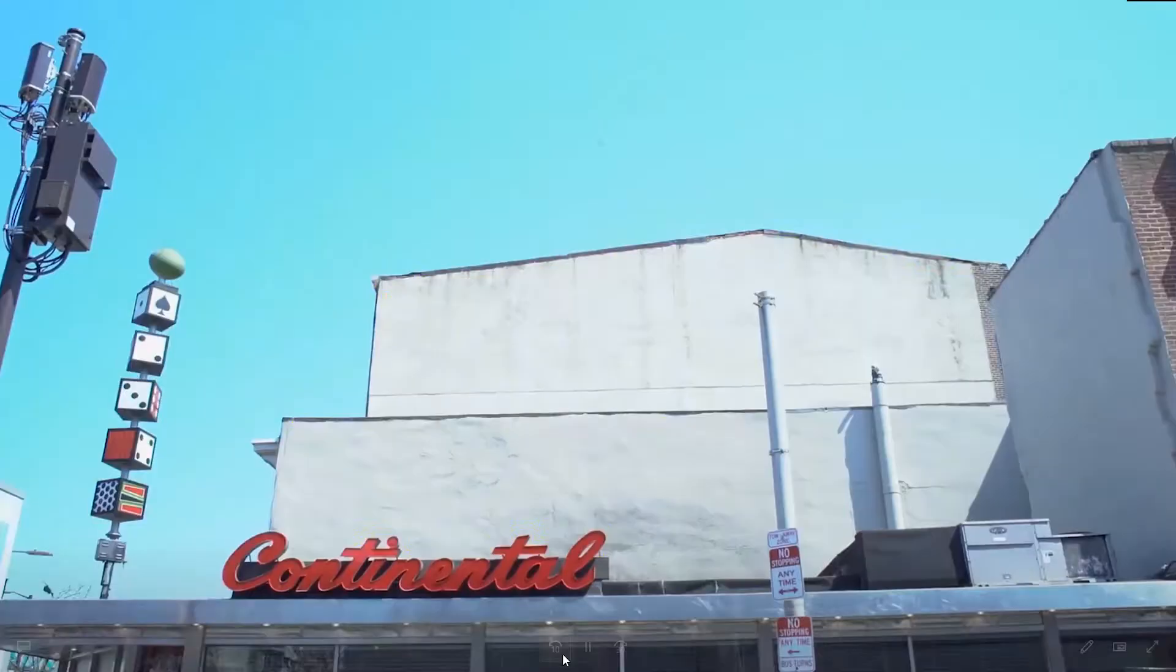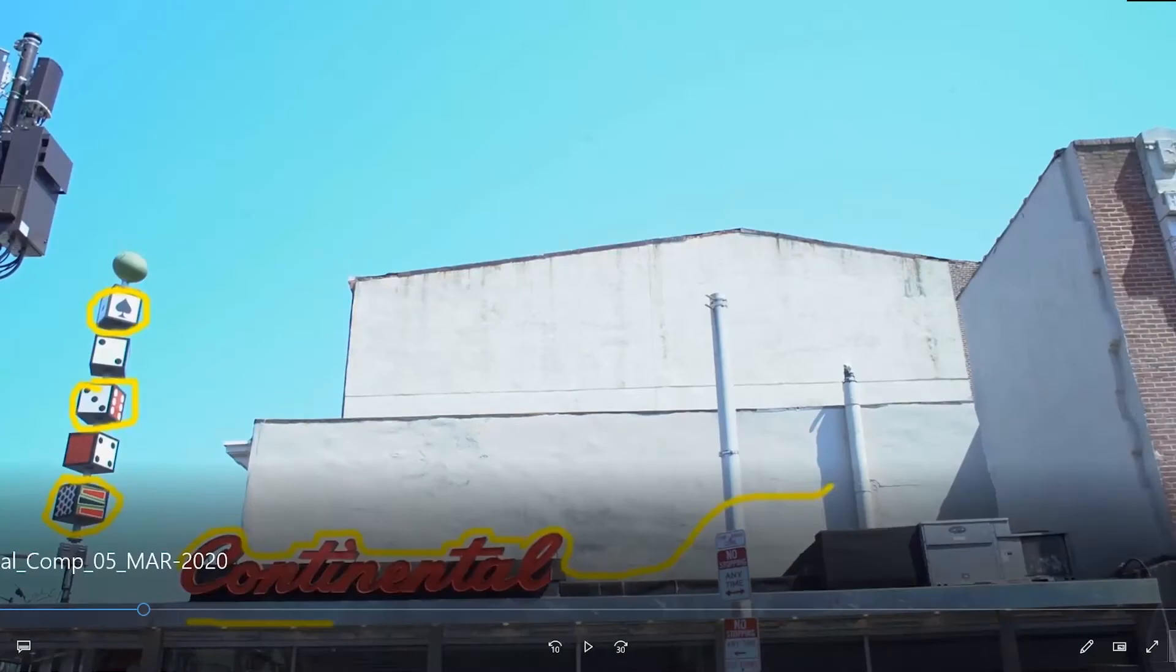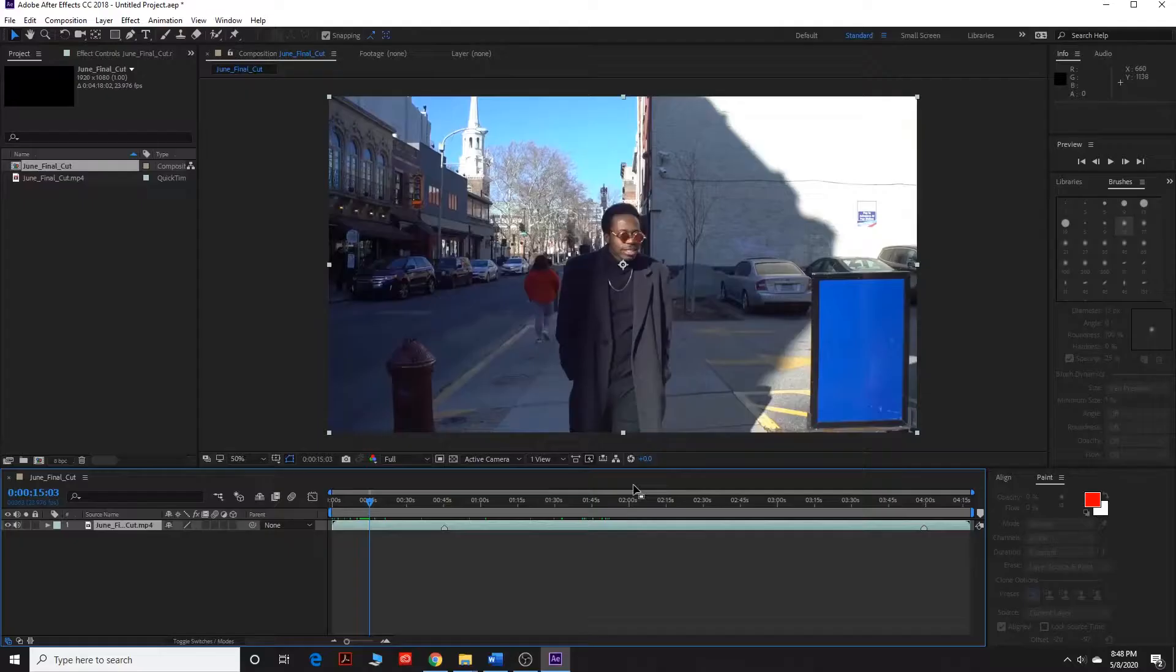So this is a music video I shot a few years ago in Philadelphia. So we're going to get right into it here.